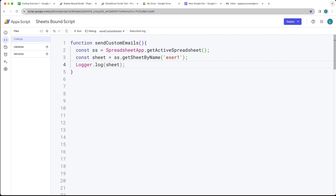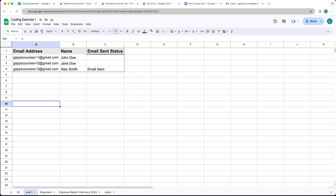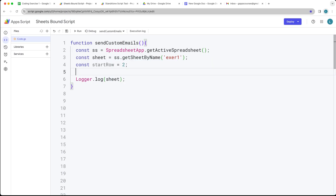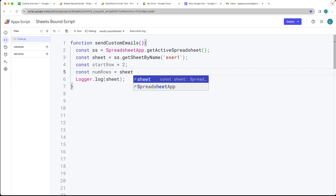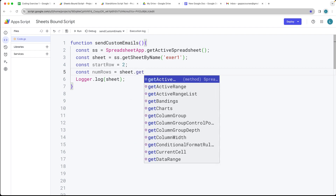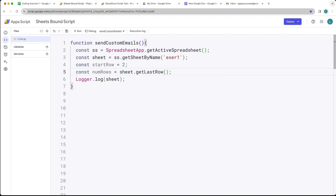We're going to get the start row value. We want to start on the second row because the first row contains the header. I like to add this in case I want to add additional headers or whatever else I need within the spreadsheet for tracking. Then we're getting the last row value — the number of rows we're getting — from the sheet using getLastRow, and this returns back the number of rows of data we have within the spreadsheet.